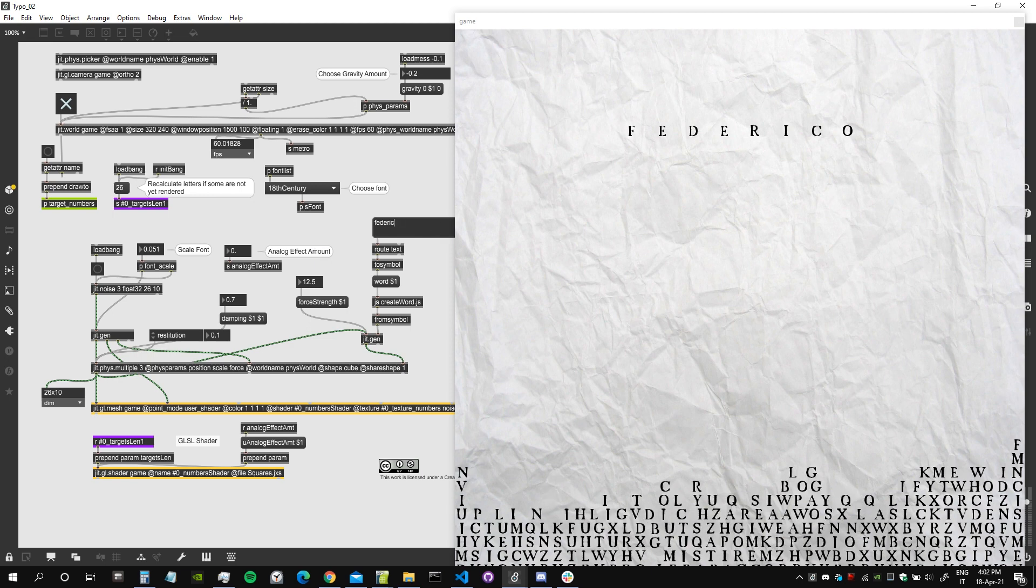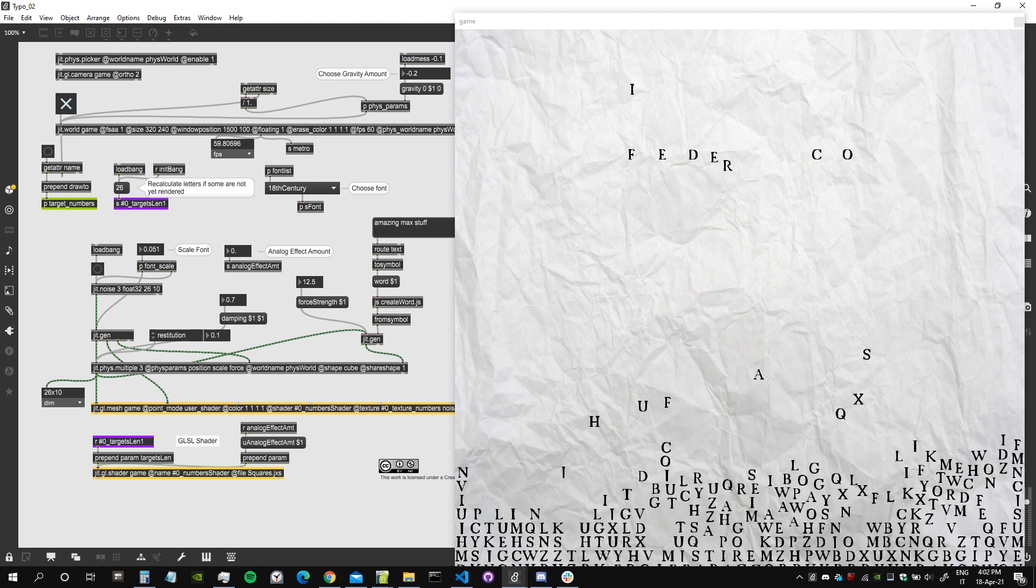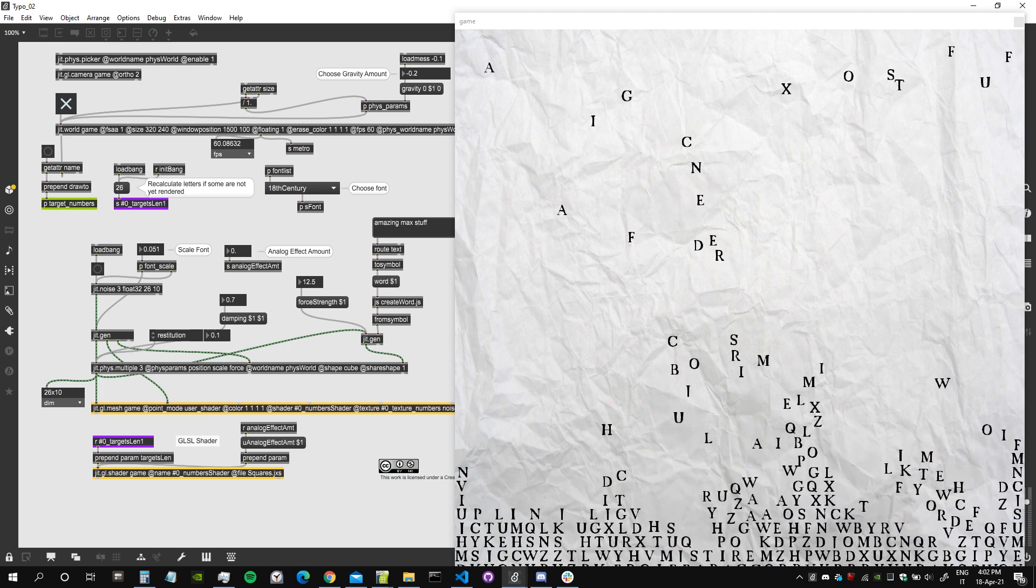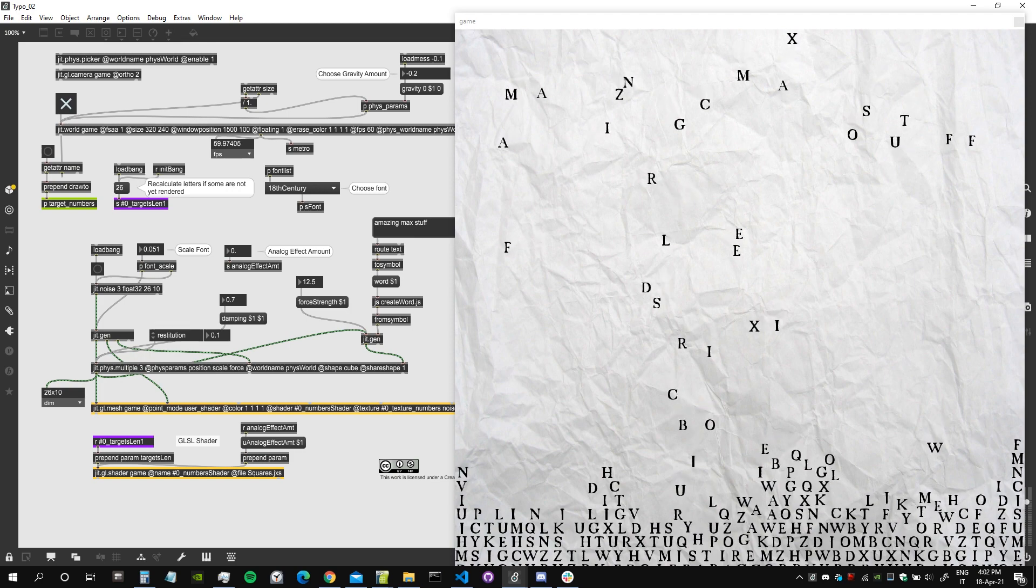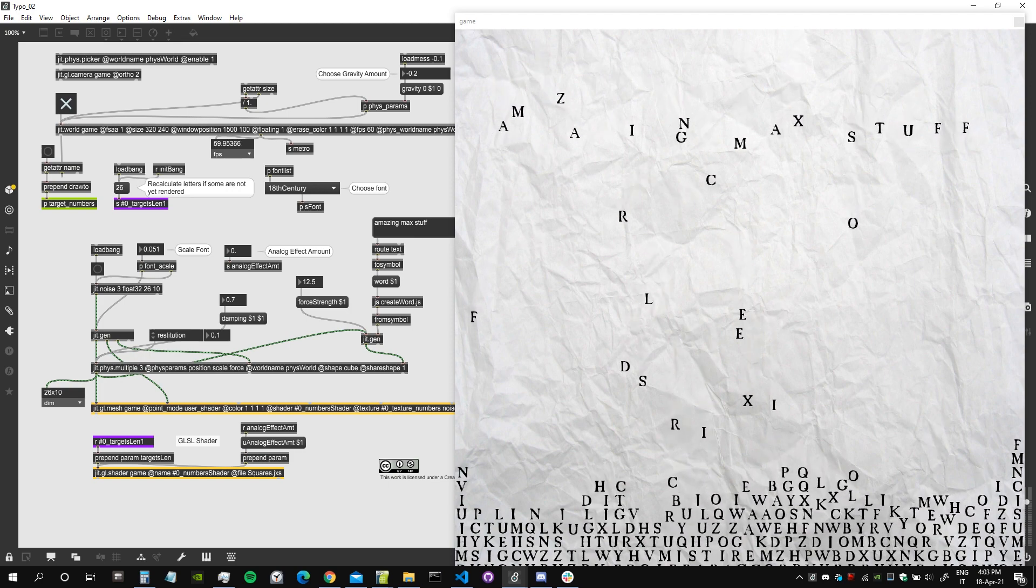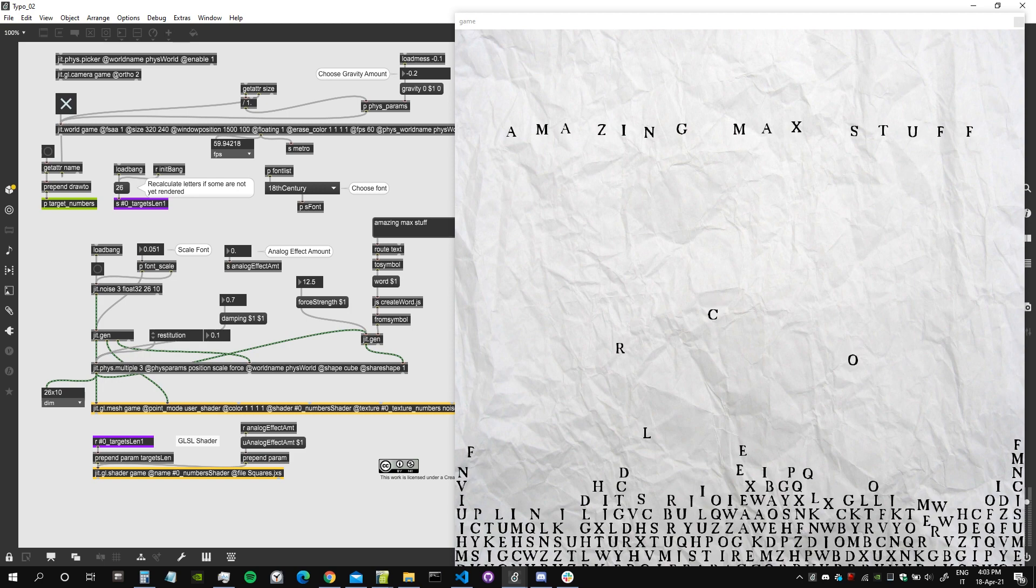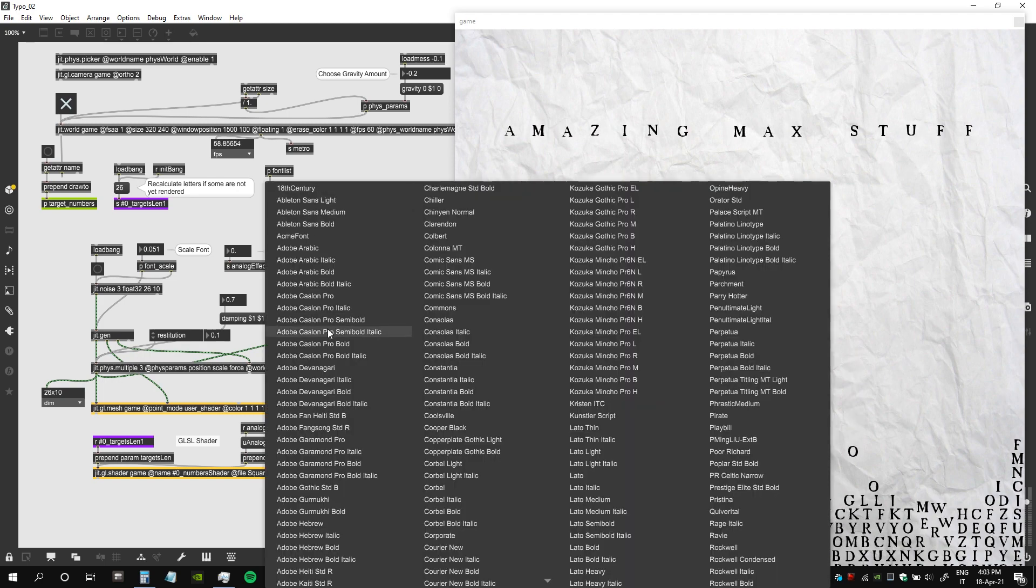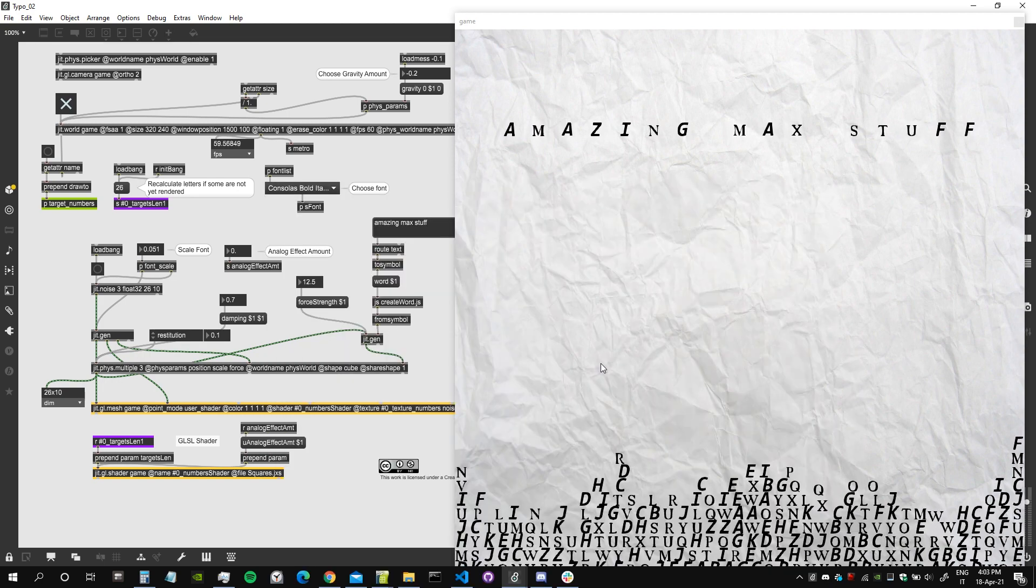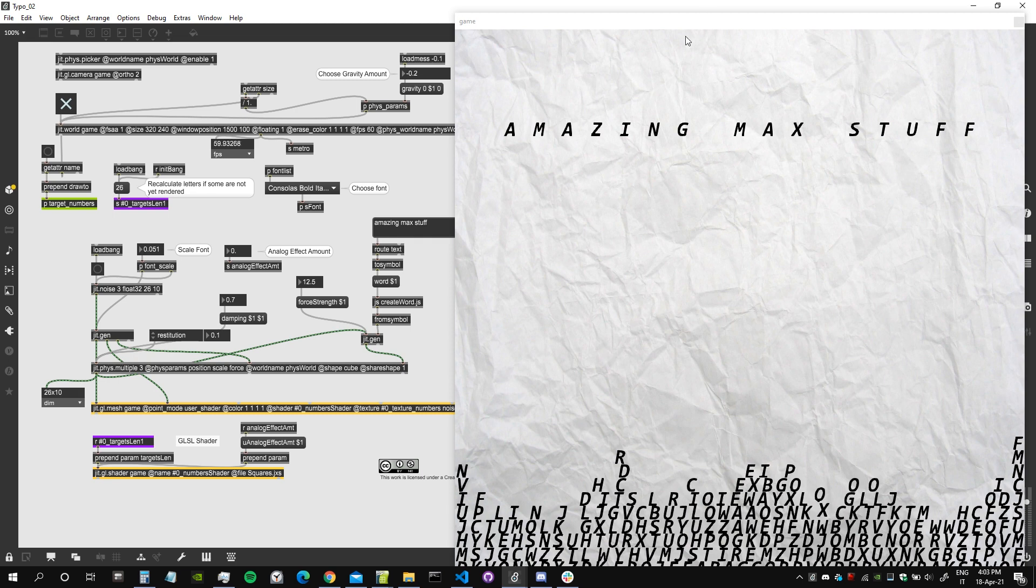Let's try with something else like 'amazing max stuff' and see if this works. Somehow I find it extremely funny how the letters jump up. Really cool, let's try to change the font.